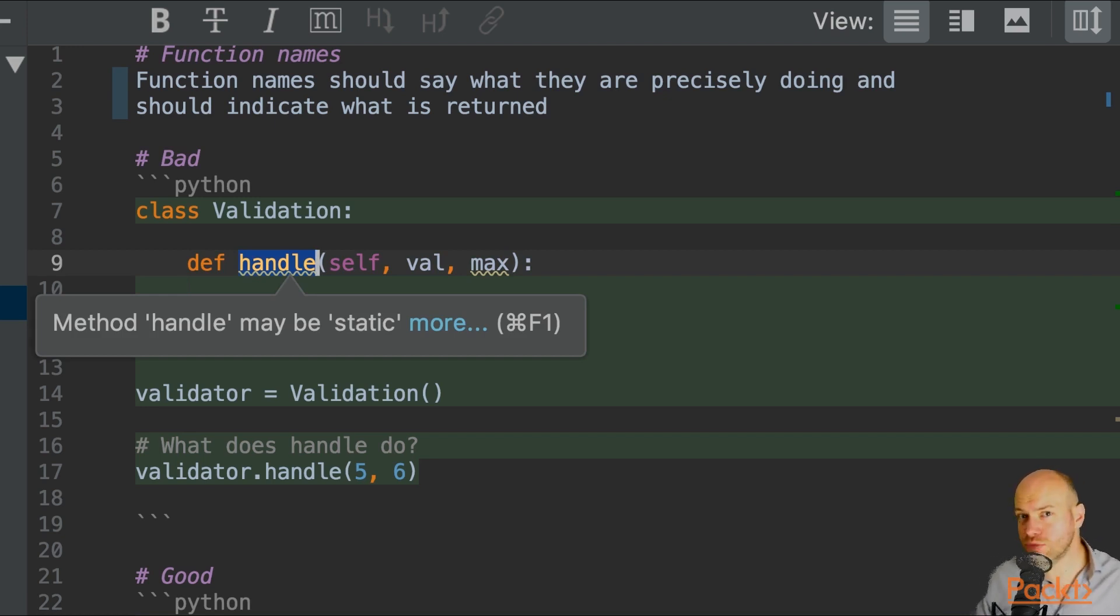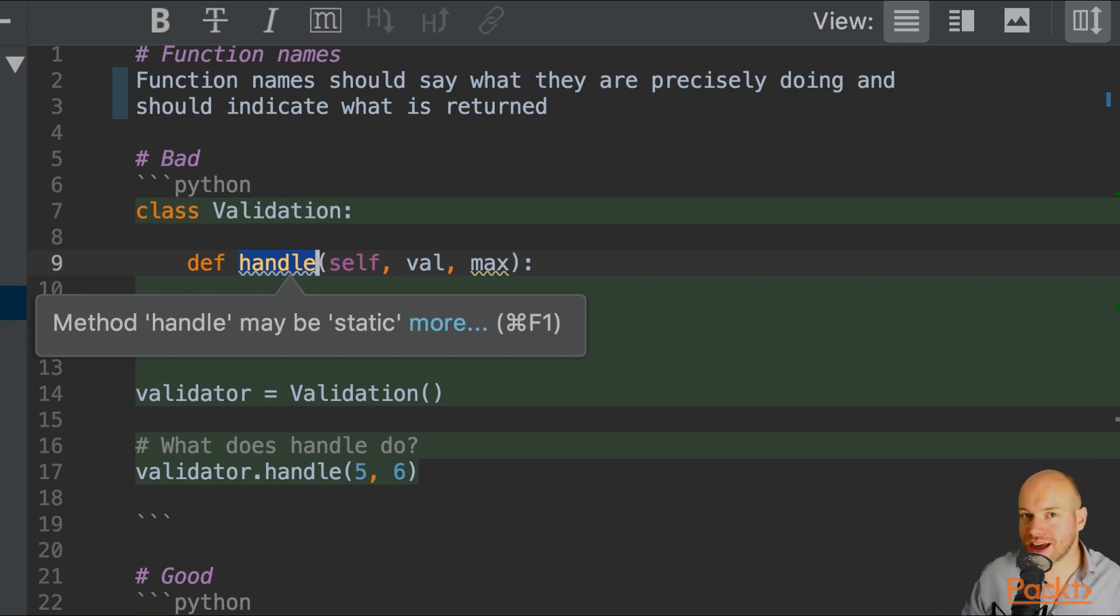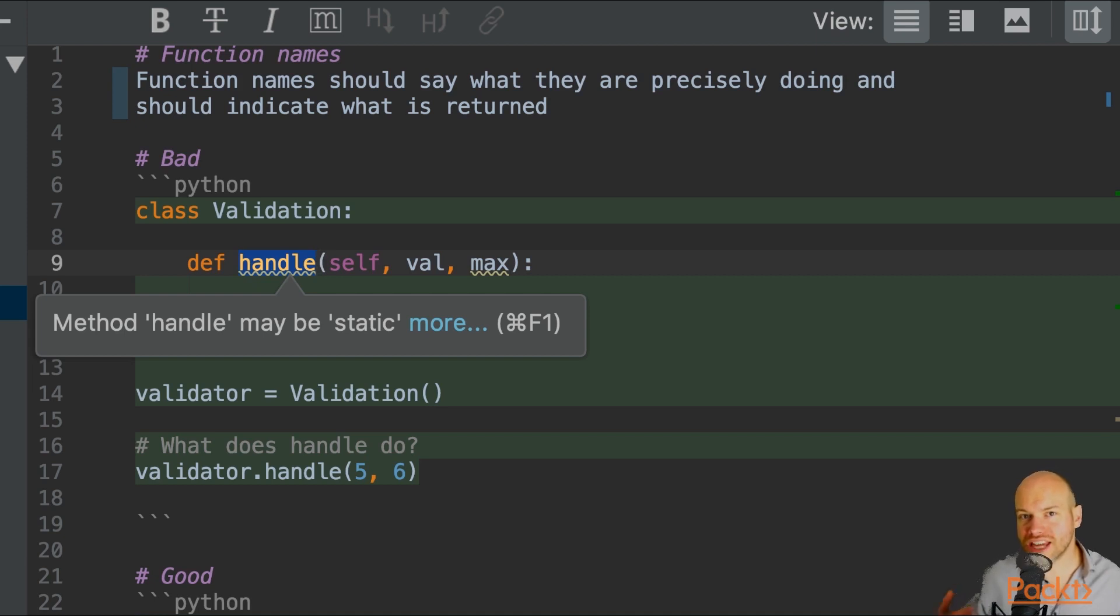Instead, what we should be having is a function name that represents what is going on in that function. It should say the intention of that function.